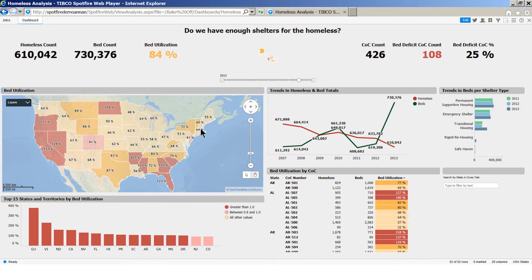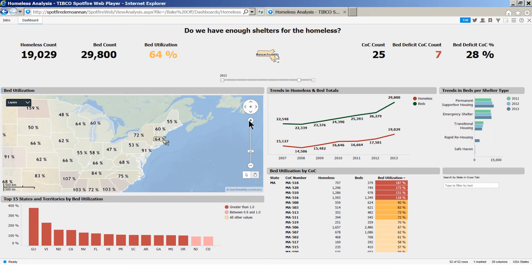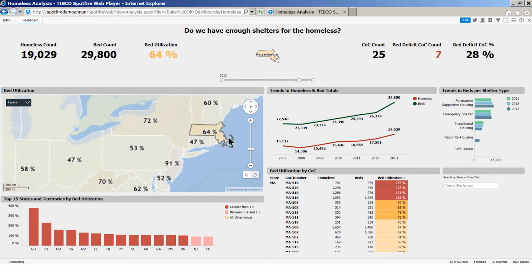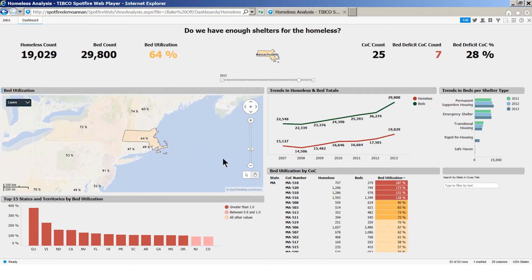Making a selection in the map drives other elements on the page. Let's take a closer look at Massachusetts. The overall bed utilization is only 64%, so the state as a whole is in very good shape — there are more beds in shelters than homeless who need them. Trends over time show that the number of beds has continuously risen over the past seven years and has always exceeded the number of homeless.